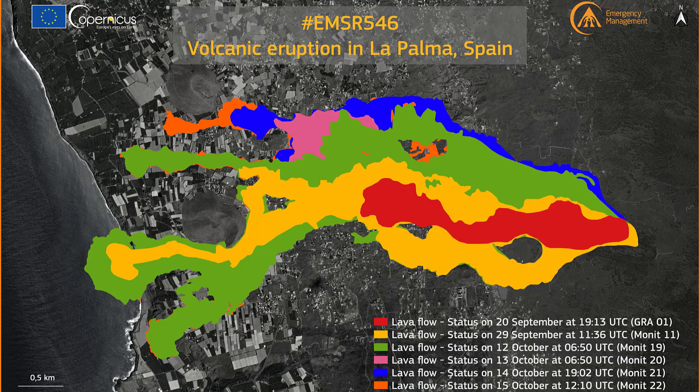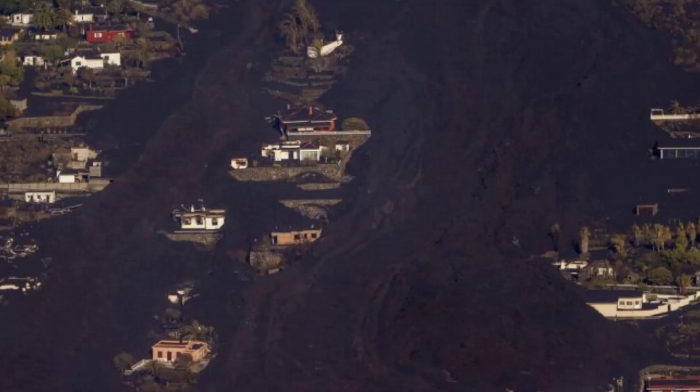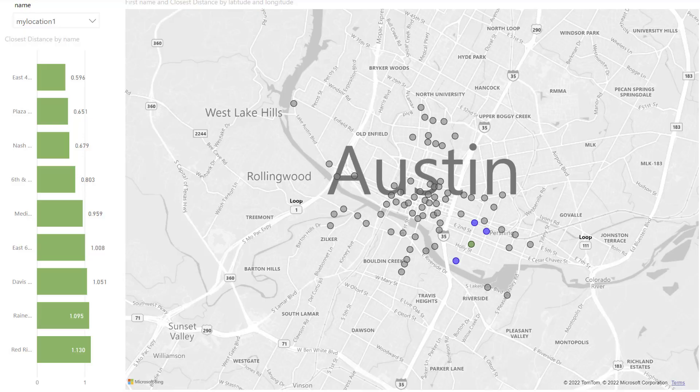Hello ladies and gentlemen and welcome back to another Power BI video. I am going to show you how you can calculate which locations are the closest to a specific one. For example, the Palma volcano erupted and the authorities wanted to know which houses were closest to the volcano to start evacuating. Or you live in Austin, Texas and you're using a bike sharing service and you want to know where your closest bike station is based on your position.